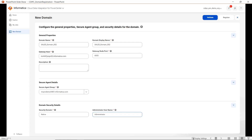For secure agent details, you provide the secure agent group name where your secure agent is installed. For domain security details, the security domain will be native, and the administrator username is the CDI PC domain administrator name — in this case, that is administrator.